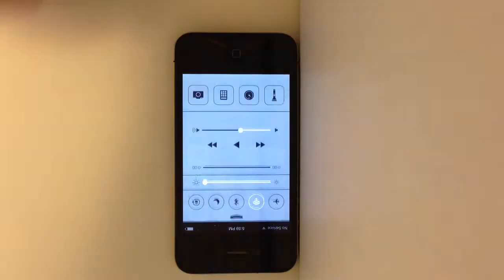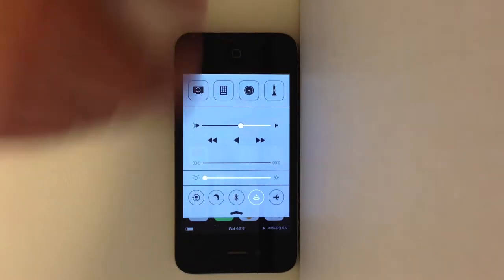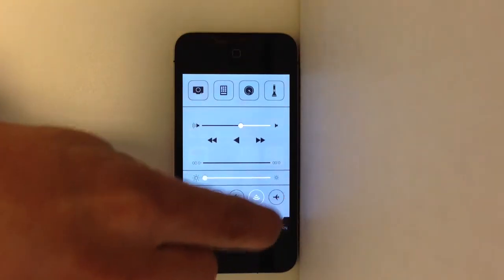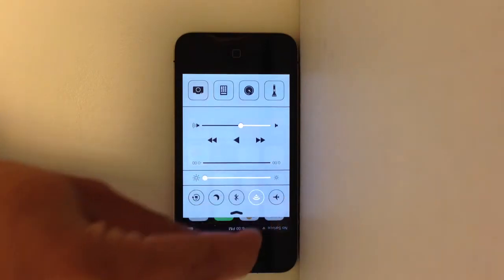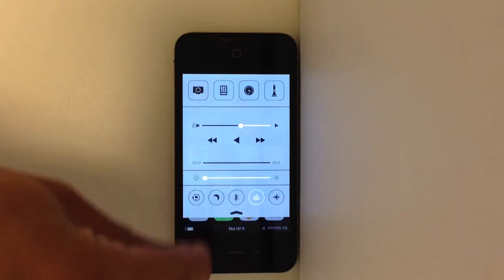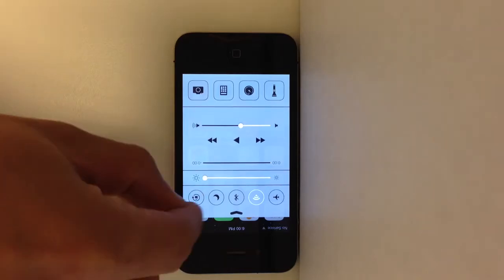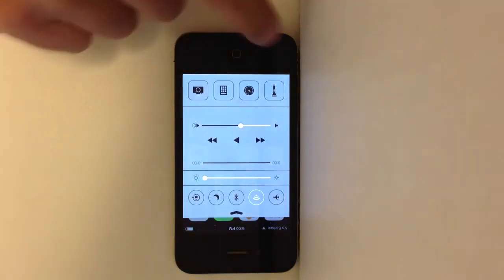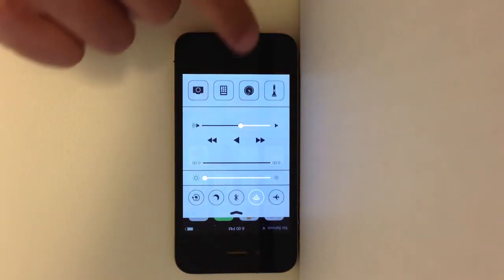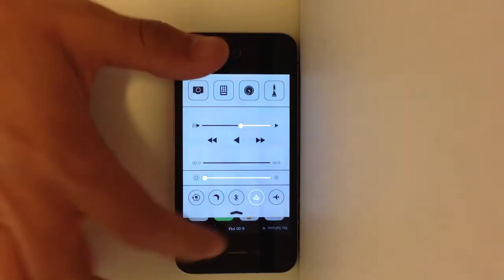If you swipe up now in iOS 7, this is actually a quick settings menu. Quick shortcuts to things like airplane mode, Wi-Fi, Bluetooth, do not disturb, your rotate and lock button, brightness. You actually get a flashlight button, so now there's a built-in flashlight app. This also takes you to the clock, the calculator, and the camera.